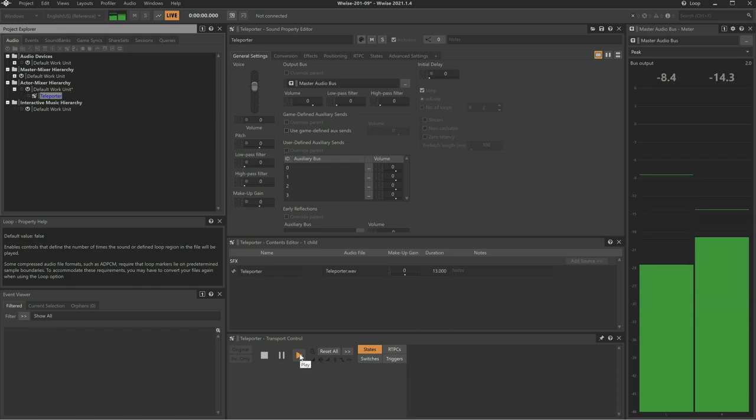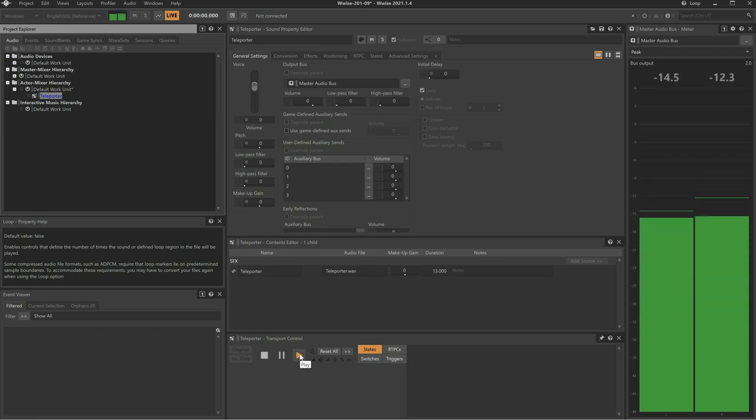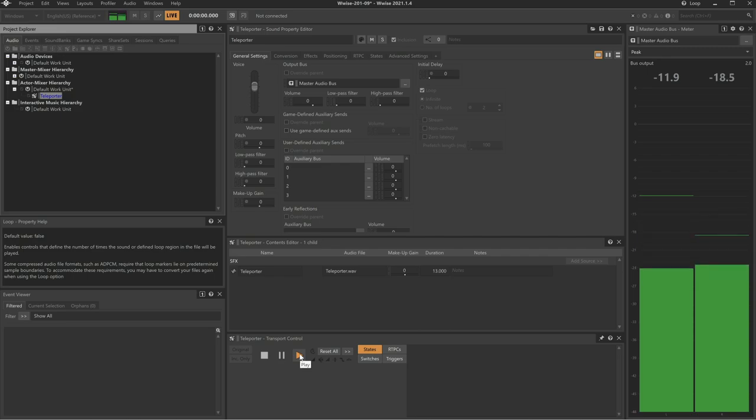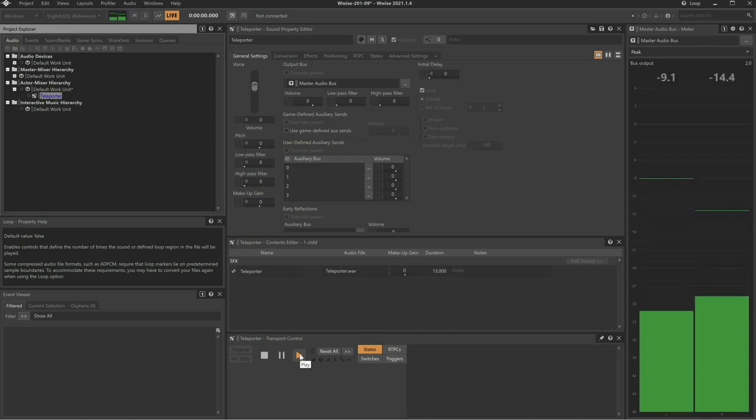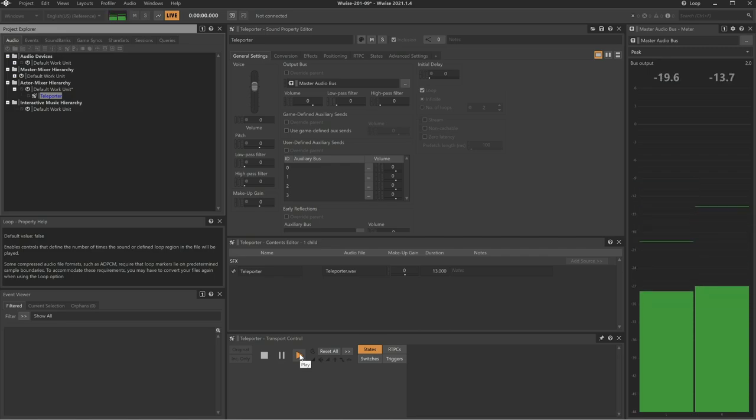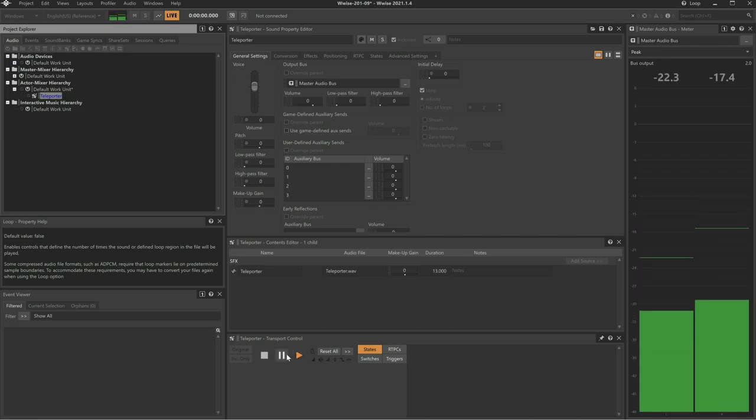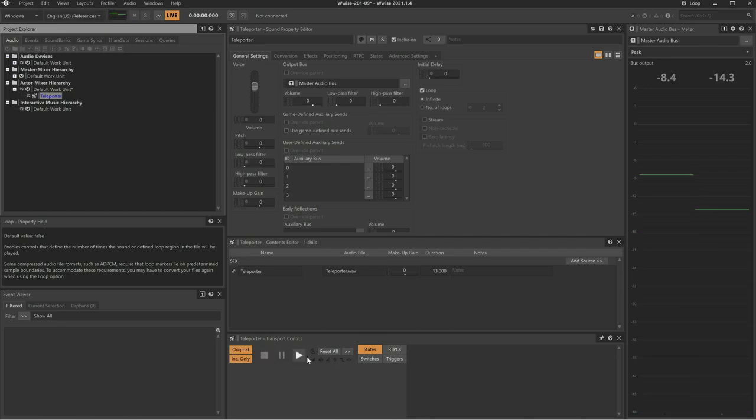As the player walks towards the teleporter object in the game, we want the hum to get louder, but we don't want it to be very noticeable until the player gets really close to it. If the player turns in relationship to the teleporter, we want the teleporter's sound to automatically pan accordingly.